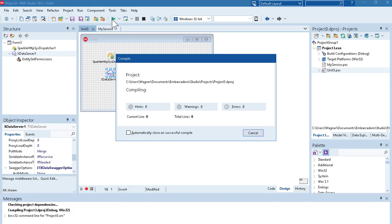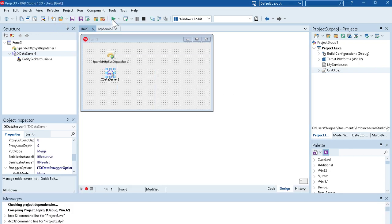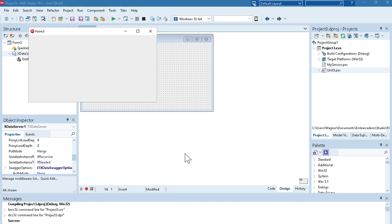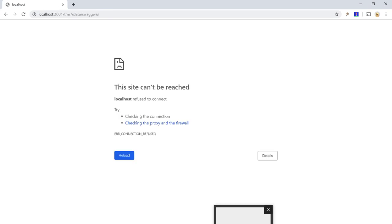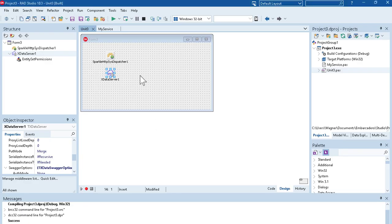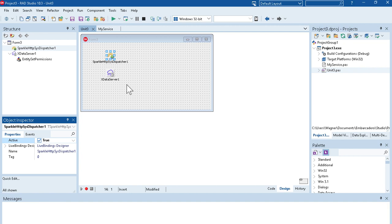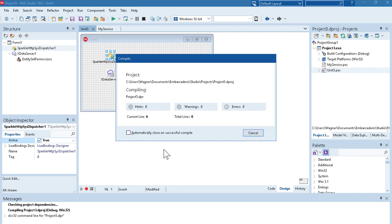And let's run the application. With this new feature Swagger UI, I can connect to the server base URL which is localhost.tms.xdata. And then I have this new address, new endpoint slash Swagger UI and it will display... Ok, I forgot the basic thing here which is enable the server of course. Let's enable the dispatcher here and then run it again.